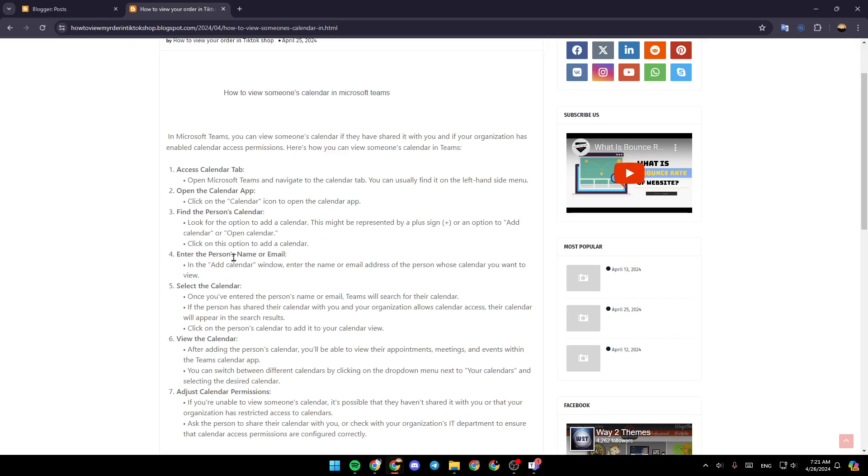Enter the person's name or email. In the add calendar window, enter the name or email address of the person whose calendar you want to view.